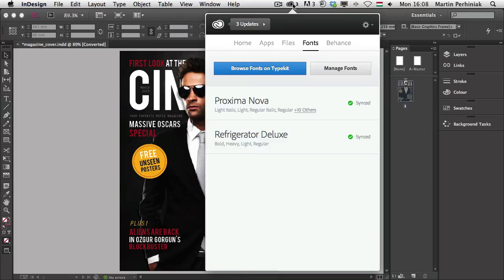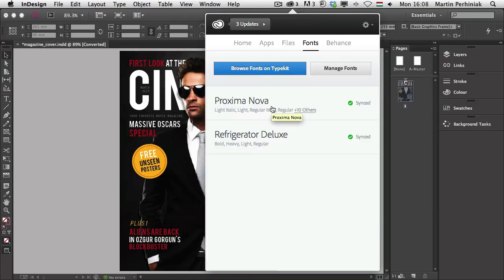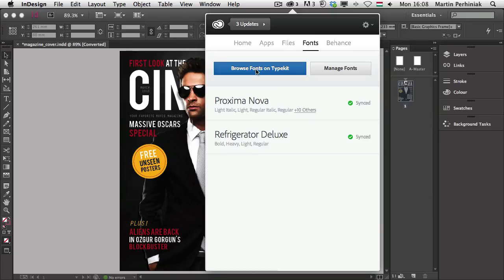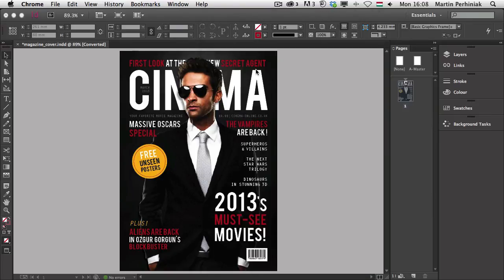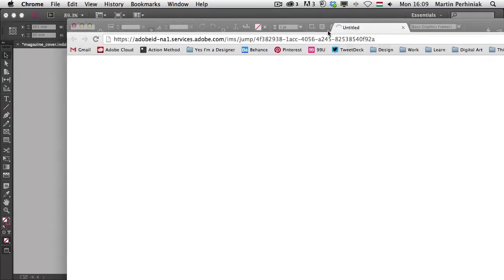So first of all, I can see that I have two fonts here already synchronized to my computer, and these are font families. So it says that all of these plus 10 others, so that's a set of fonts actually. So if I click on Browse Fonts on Typekit, it will open this website which will show me lots of different font families.